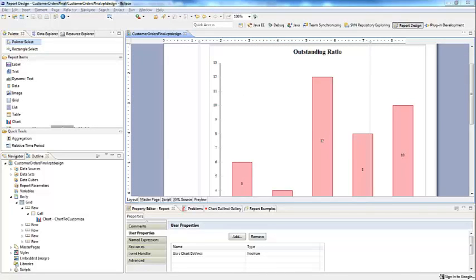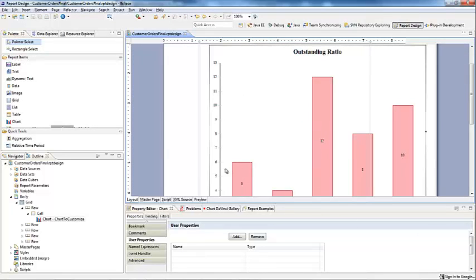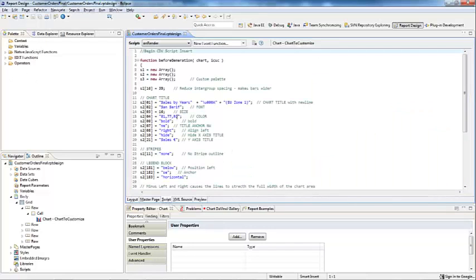The last thing that is done is apply the Chart DaVinci custom scripting to the chart itself. Select the chart and go to the script tab. Customizations to the chart can be done by modifying this script. Instructions for how to modify certain elements is provided with the plugin.